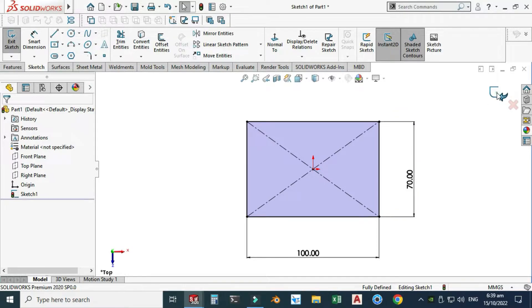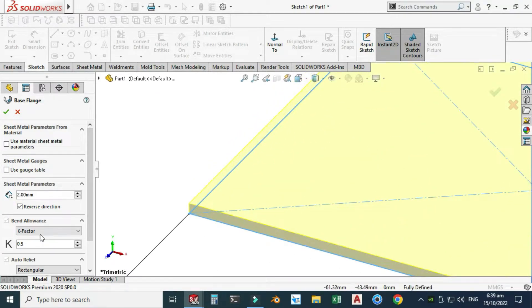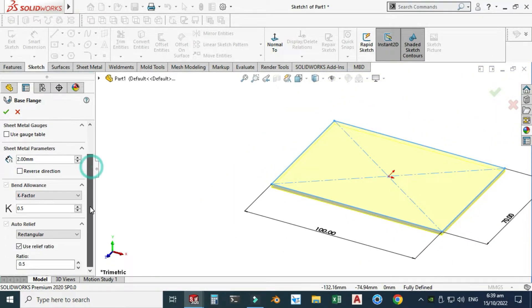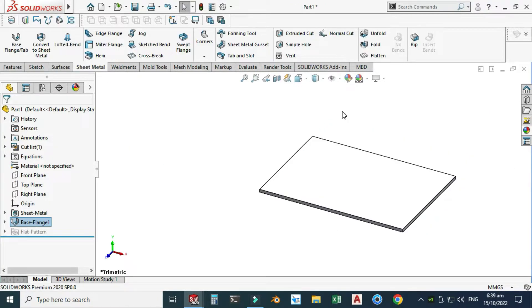I will exit this sketch. Sheet thickness is 2 millimeters and I can change its direction — downward or upward. I think downward is correct. I'm using K-factor 0.5 as it is and relief ratio 0.5. We can use gauge tables as well.